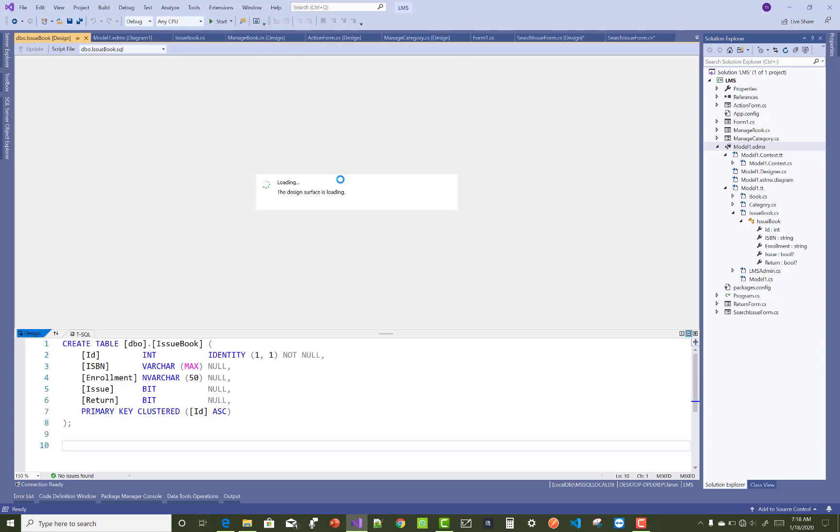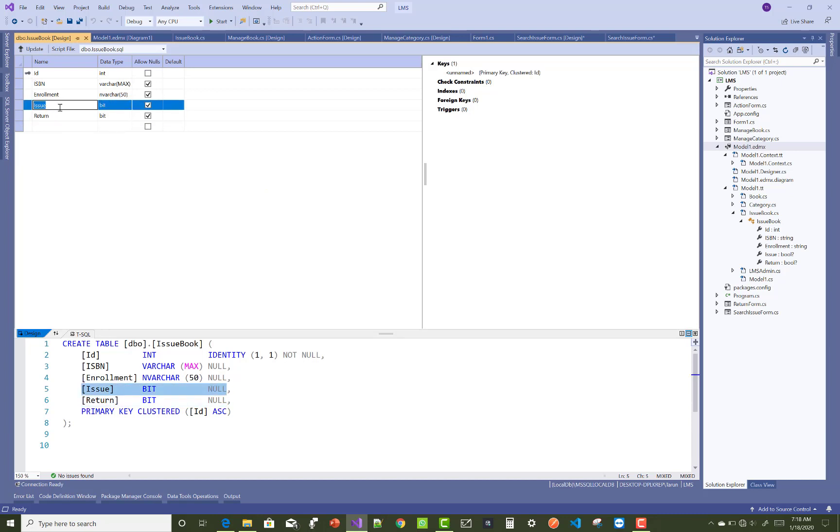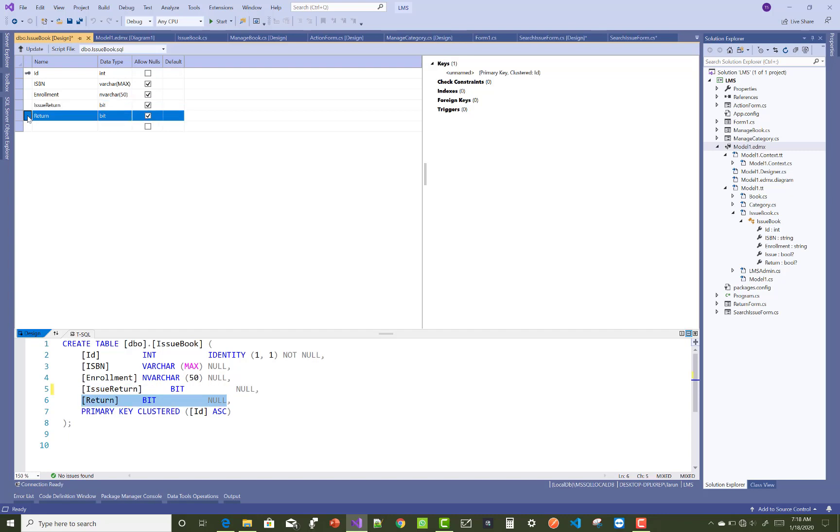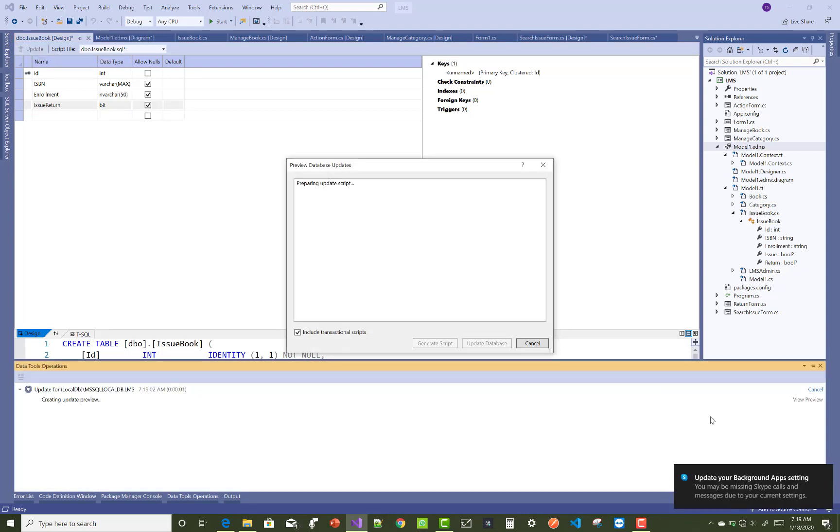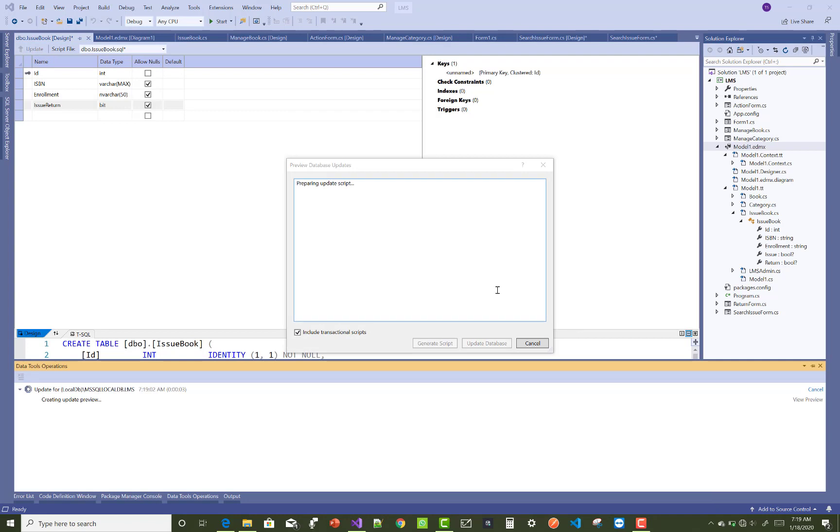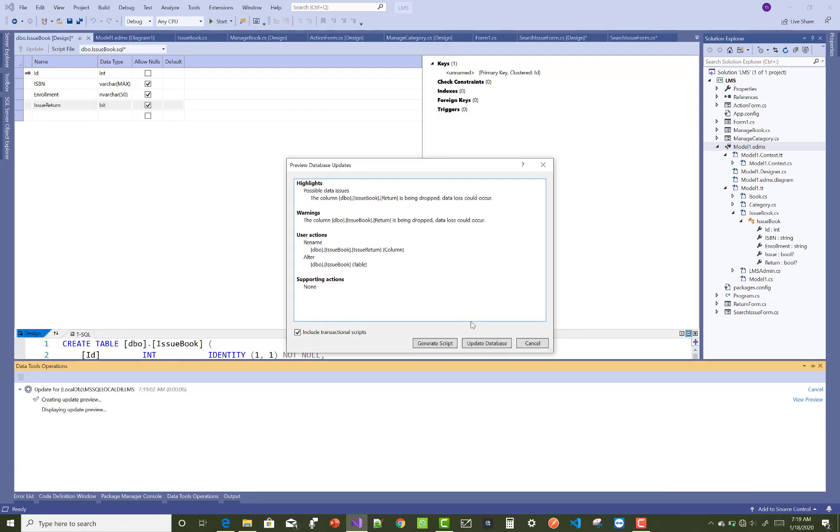So here we have two new bit type of data, that is issue and the return. But we only need to have only single data, then we can update, then we can perform added operations or you can say update operations in a single field. So just use only the single bit field instead of multiple fields.